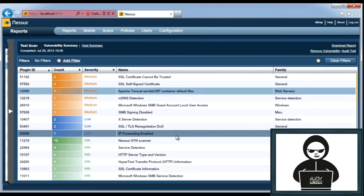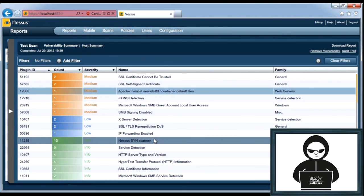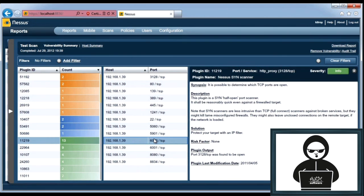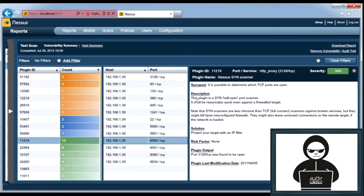And once I'm done looking at that, I can close it, and we go back to this view here. Looks like I've got IP forwarding enabled, and I've got some informational ones here. The Nessus SYN scanner just came back with a list of ports that it found that were available.